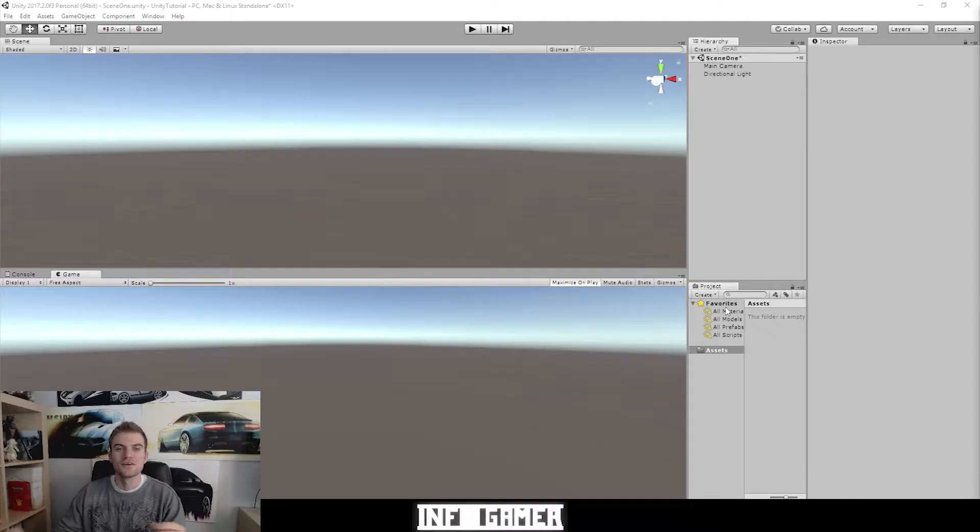Hey everyone, how's it going? Welcome back to Infogamer. For this lesson we're going to keep talking about the standard windows that you'll find inside of Unity, and for this lesson we want to talk about the project window.